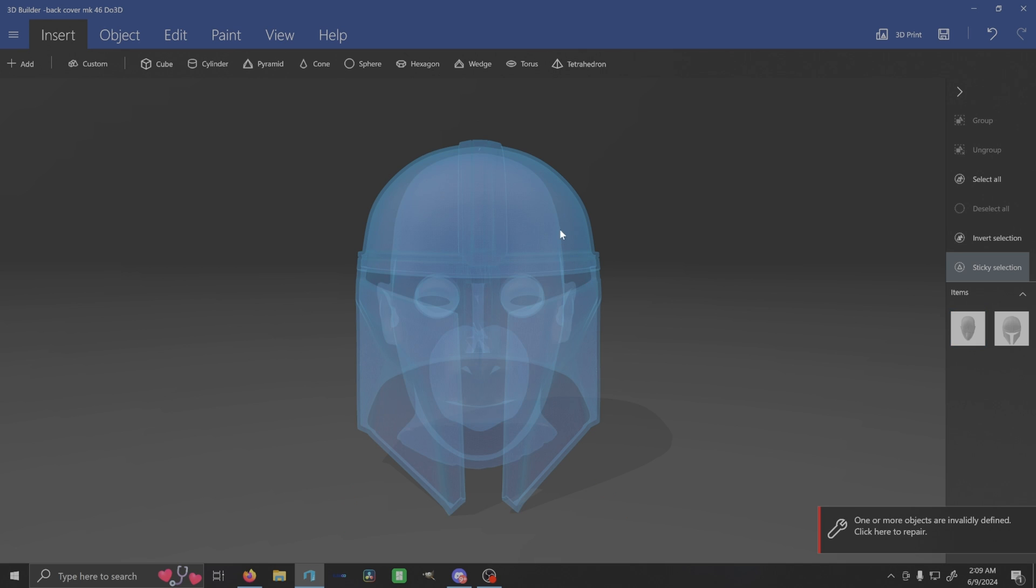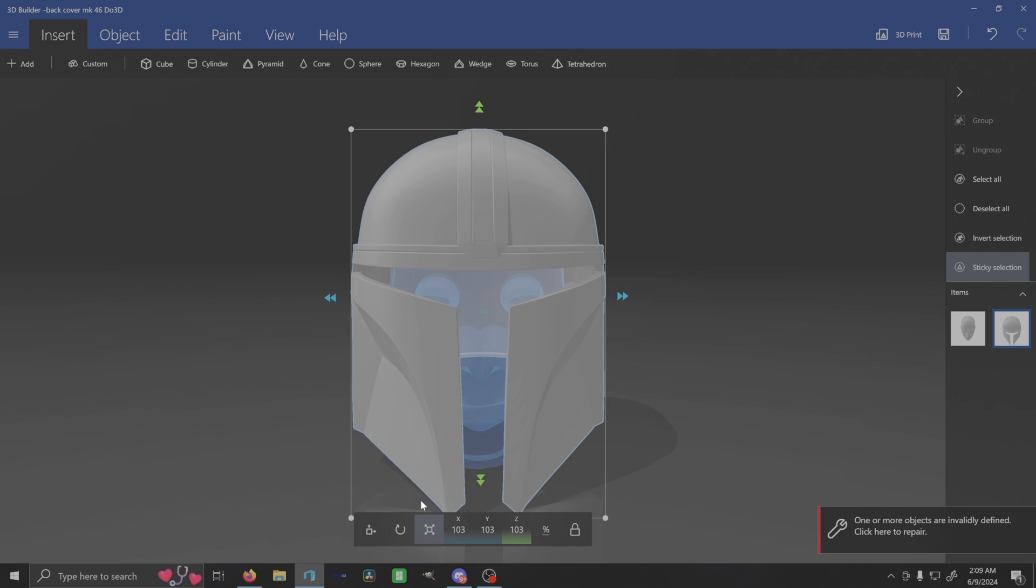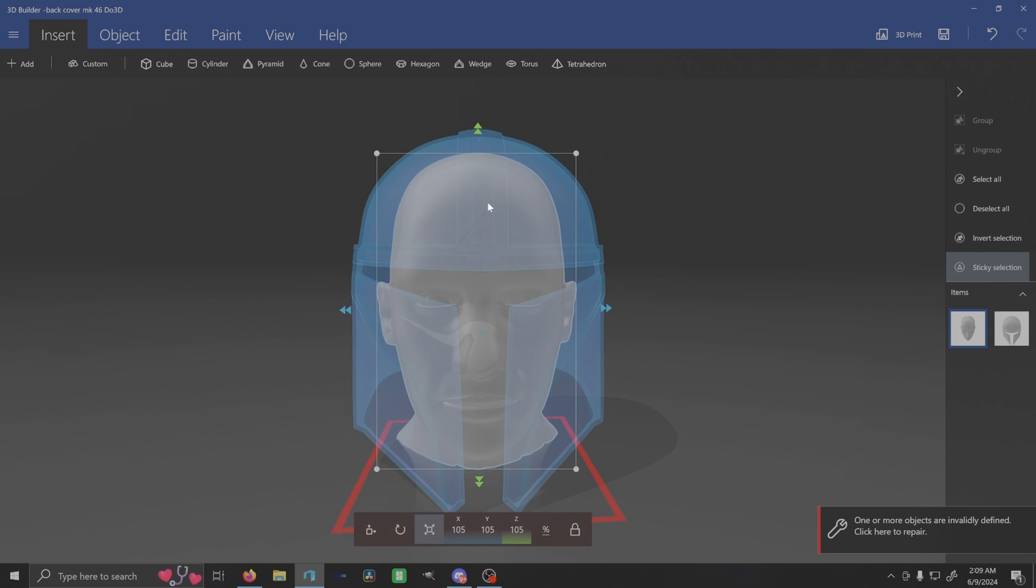So unclick that. We're going to click back onto our Mandalorian. And honestly, we only probably need to scale it up like three percent here. That three percent I think is going to give us enough room to then go ahead and move this helmet up.